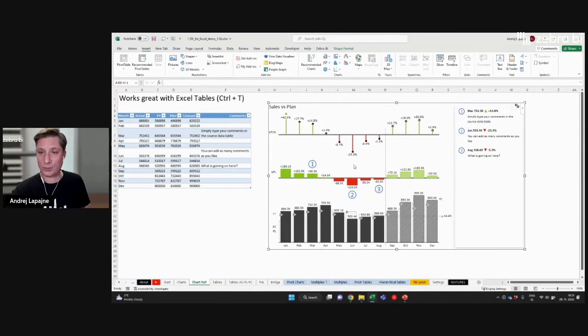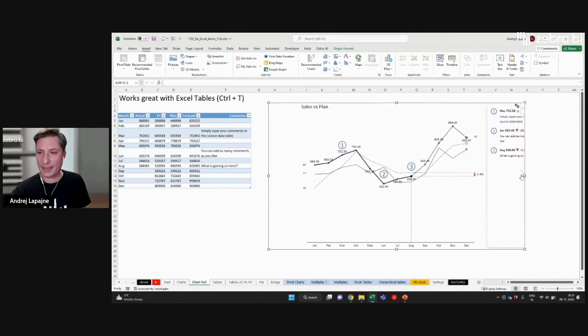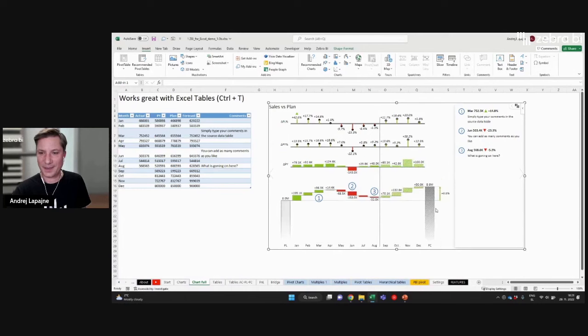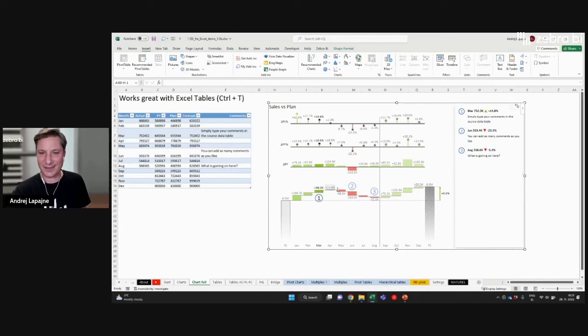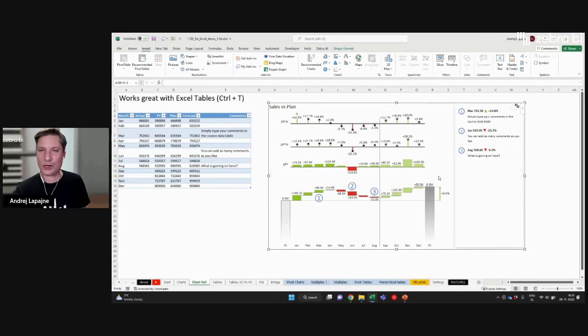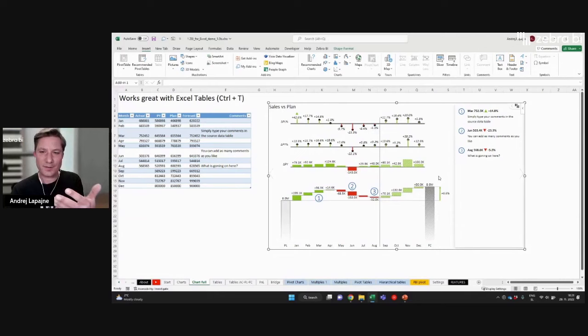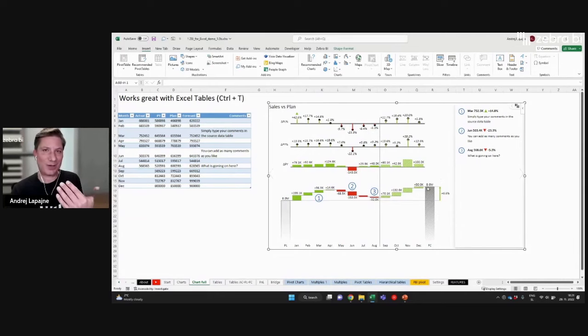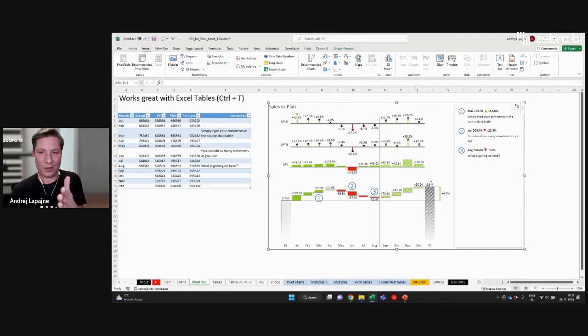This is what this column chart would explain to me. Then maybe if I take a look at the waterfall chart here, let's just cut the axis briefly to understand this. You see, the waterfall chart gives me additional information.